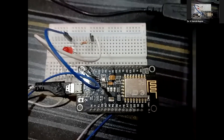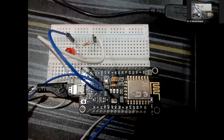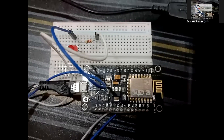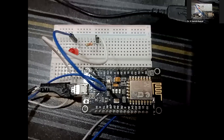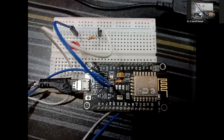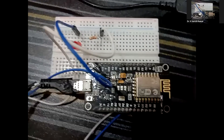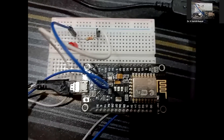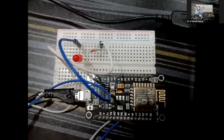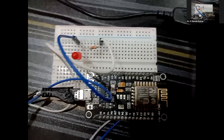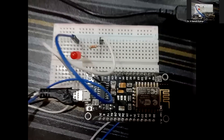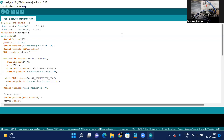In the programming part, we will discuss how the WiFi is connected, how the WiFi status is checked, and how the LED is controlled with the buttons present in the interface. Let's go to the program.